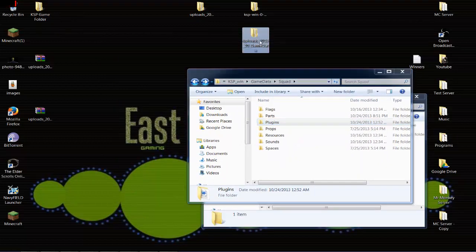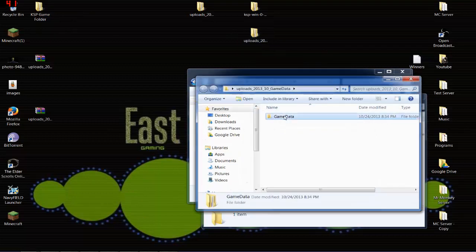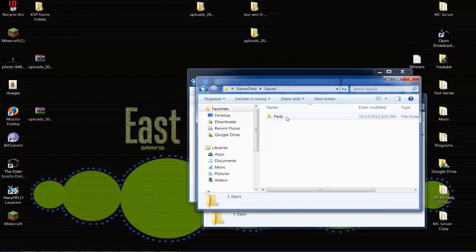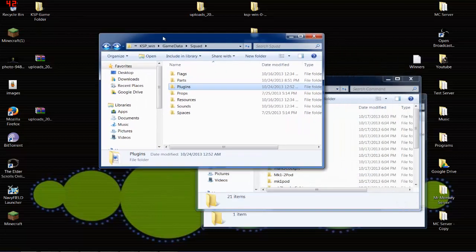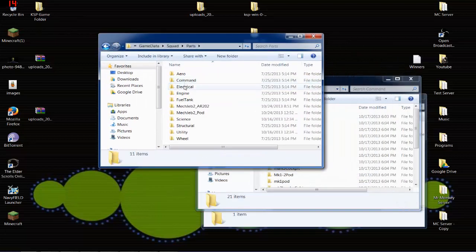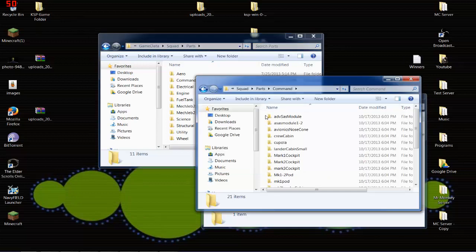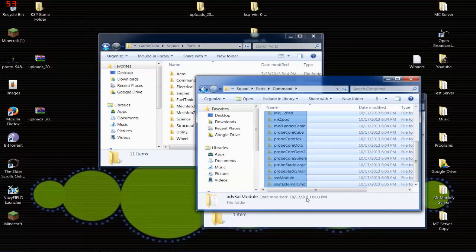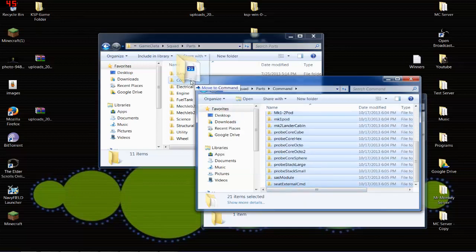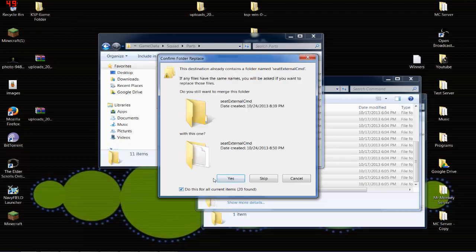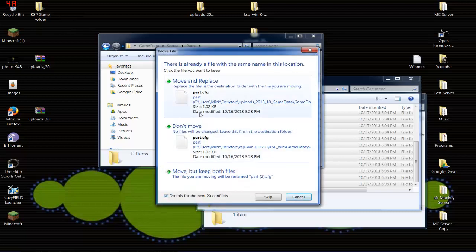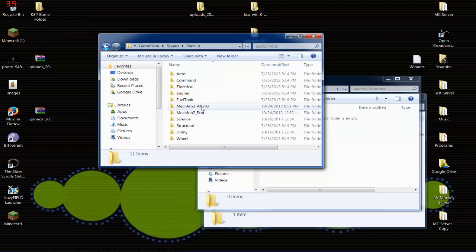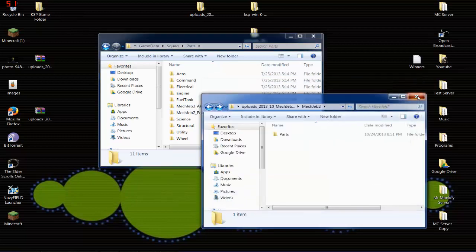And I'll put these links below, but you're going to want to open the folder Game Data. These are all available on Spaceport, mind you. Now, you're going to have a parts folder here, and it's going to be Command. And you're going to want to take all these parts. Let's open this up here. Parts. And you're going to want to drop all these into Command. So, we'll go ahead and do that now. Command. Do this for all 20 conflicts. Yes. And it is in.